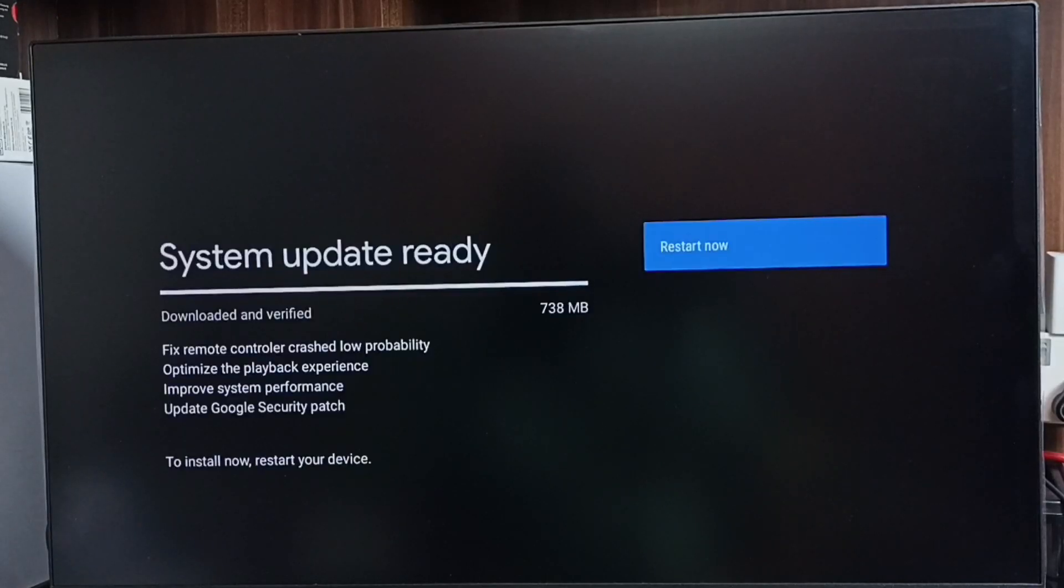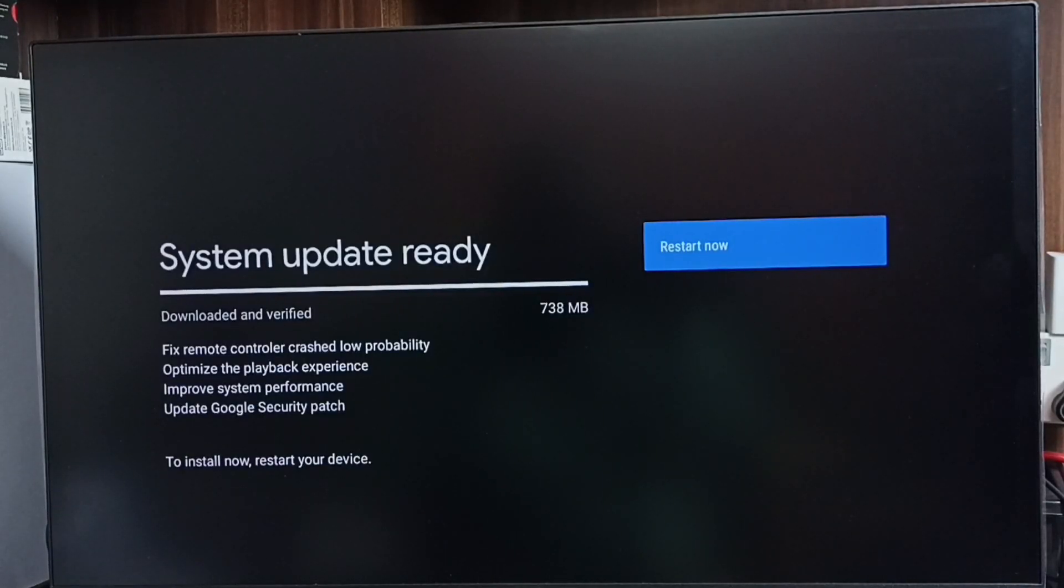Please wait. Okay, it shows that there is an update. The size of the update is 738 MB.